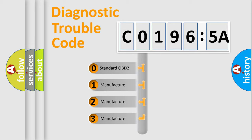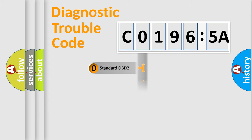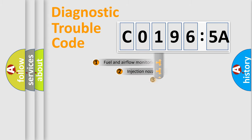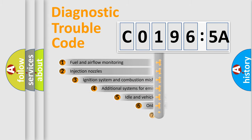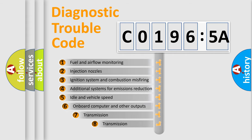If the second character is expressed as 0, it is a standardized error. In the case of numbers 1, 2, 3, it is a manufacturer-specific expression of the car-specific error.